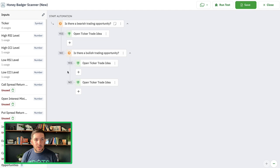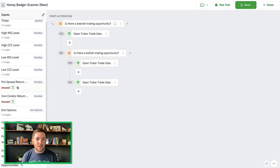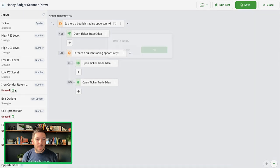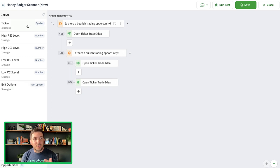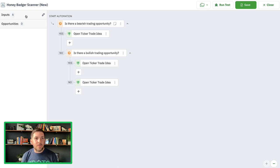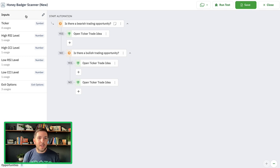Now that we've built this out, we can go in and start to remove all the extra inputs we don't need anymore — we don't need those return filters or probability of profit filters from before. This really cuts the actual logistics and inputs of the Honey Badger by more than half. It was 13 inputs before; now we're down to 6 inputs, which makes it a lot easier to manage and adjust as you go.